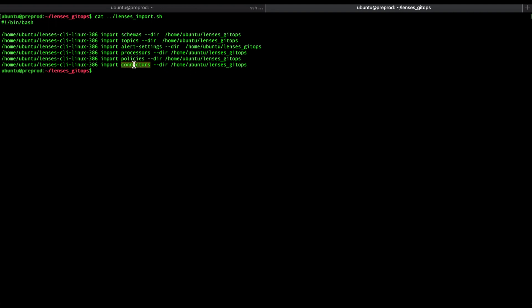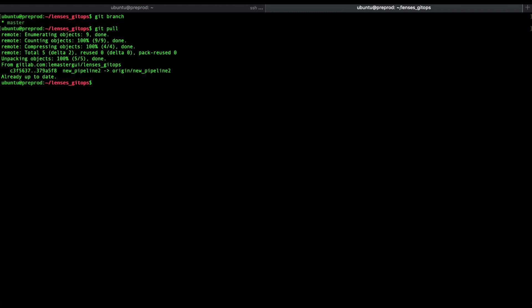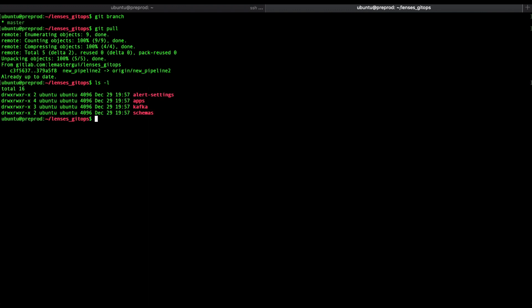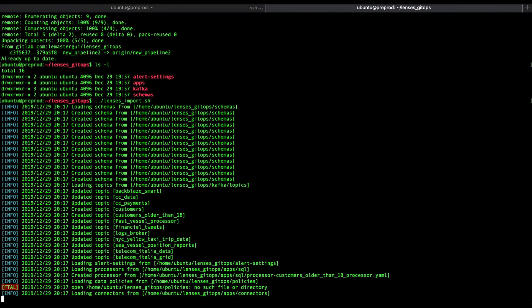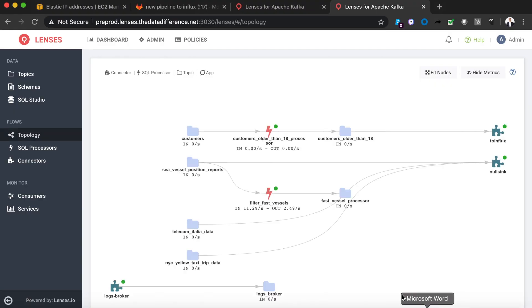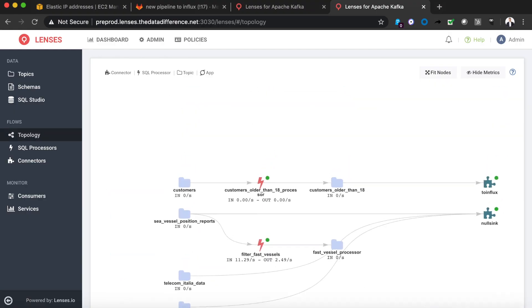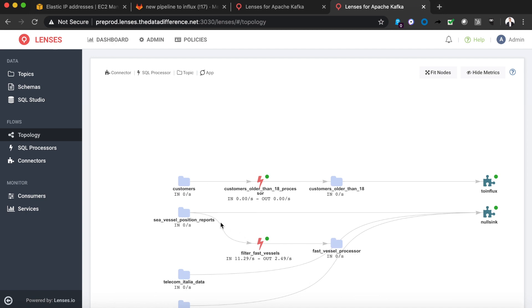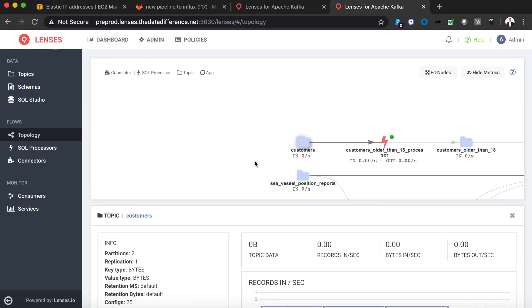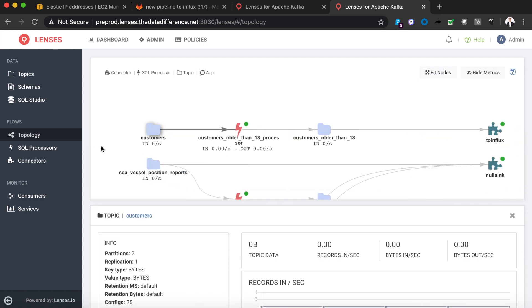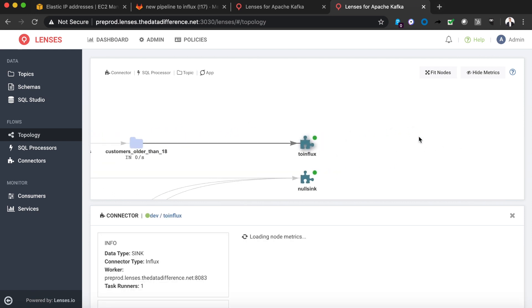Now if we turn into the pre-production lenses environment we're going to use the lenses CLI client except this time we're going to use an import function. But first we need to pull the master branch from the remote server. Now we see those same directories that we saw on my local machine. Let's just run that import script and obviously you'd probably want to automate this. And now if we jump back into the lenses pre-production environment, check the topology view and there we go. Our pipeline, the two topics, the stream processing application and then the connector into InfluxDB. How magic was that?